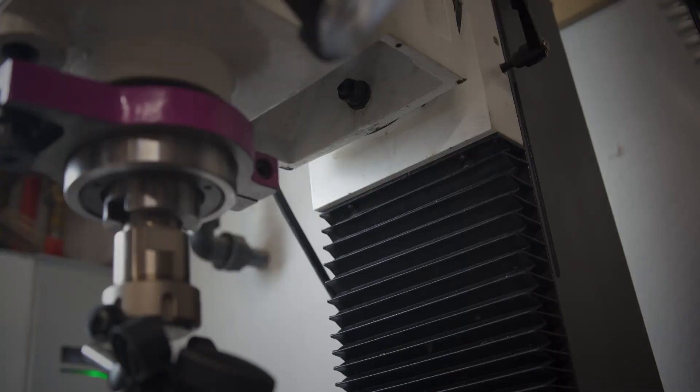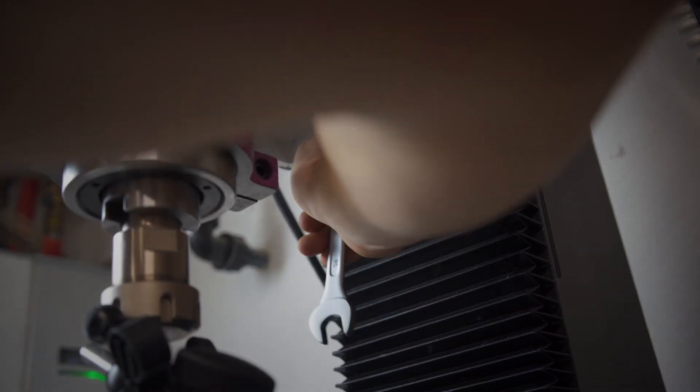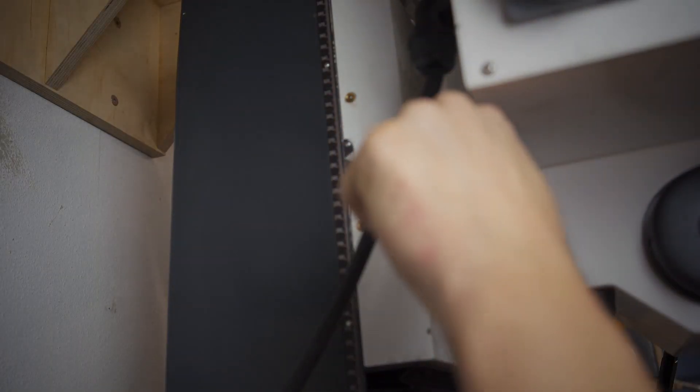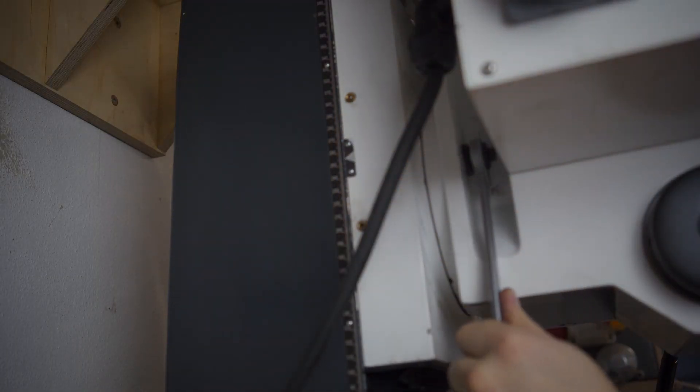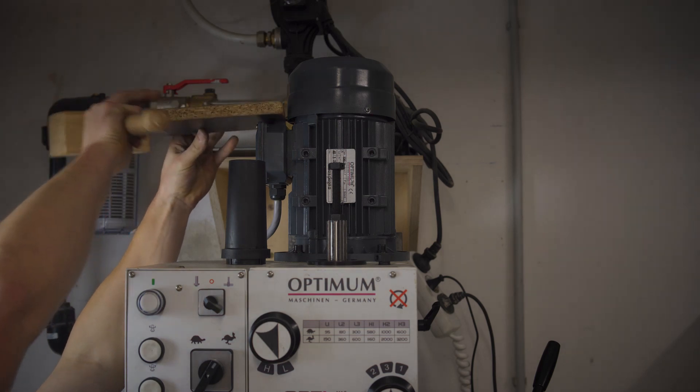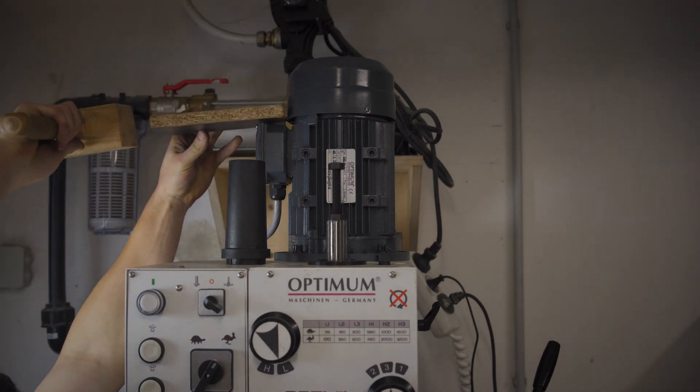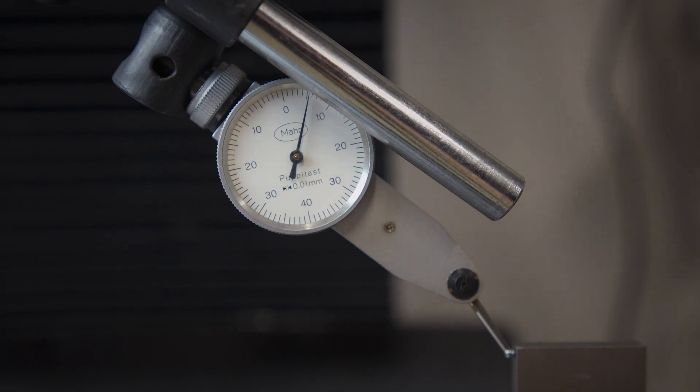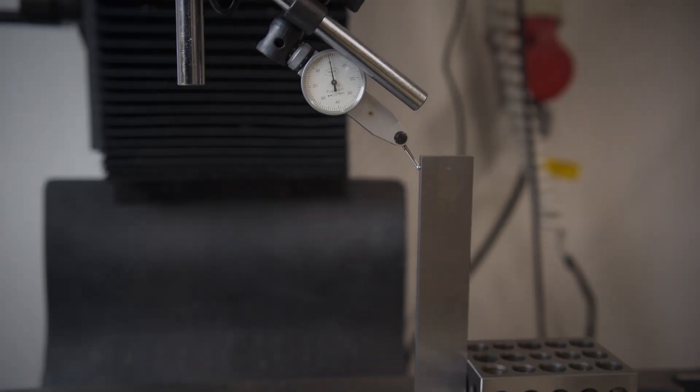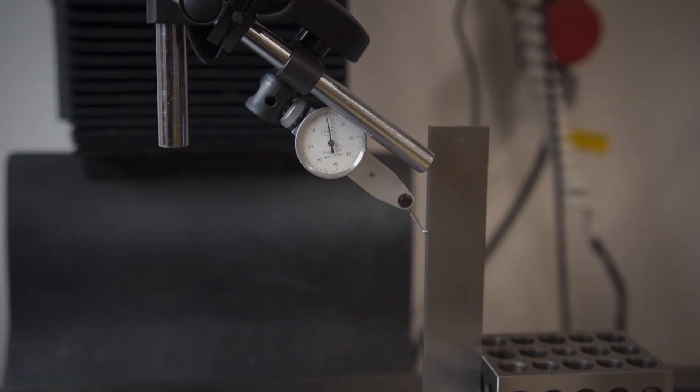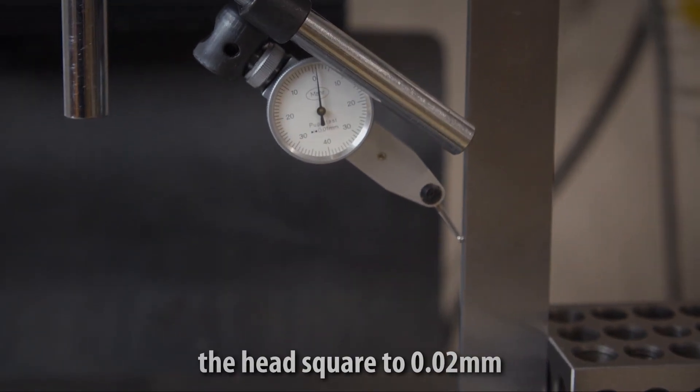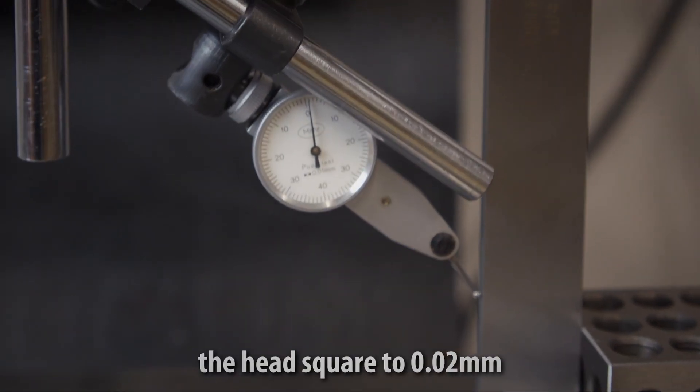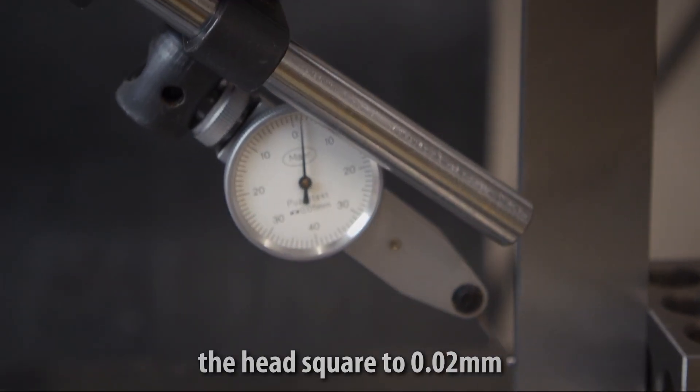Slightly loosen the three bolts which connect the head to the saddle and tap it in place. I found it works best if you are off by let's say 0.1mm. You set the indicator to zero and tap on the head until you read 0.05mm or half the error. Once you are happy with the head alignment, torque down the bolts and check it again since it usually shifts around quite a bit.